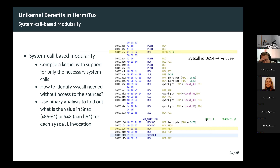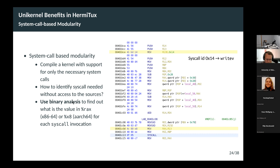Another thing is modularity. With a traditional unikernel, you have access to the application source and compile it with the kernel, so by construction the compiler only includes what's needed. We lose this with Hermitex because the application and kernel are compiled separately. So we use binary analysis to find out what system calls are made by an application.